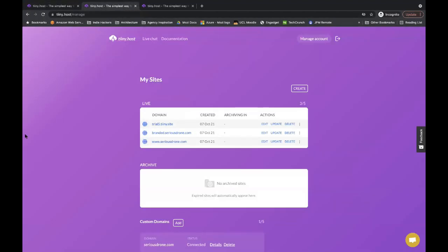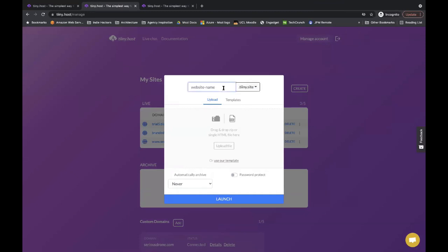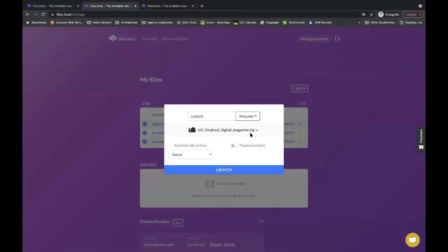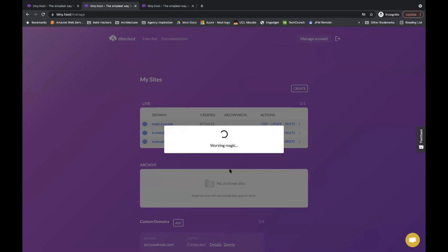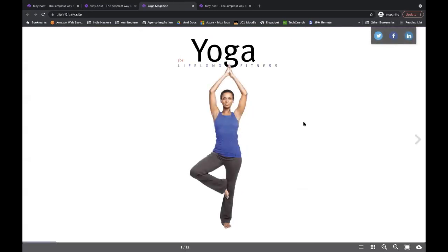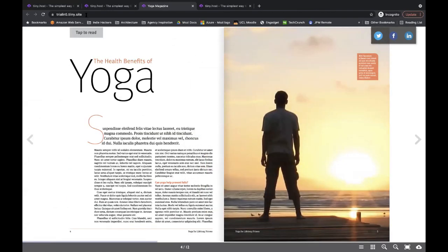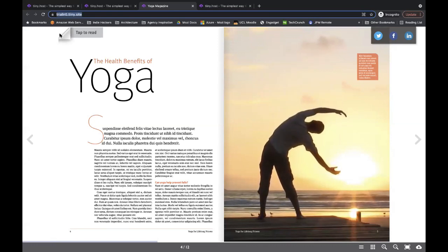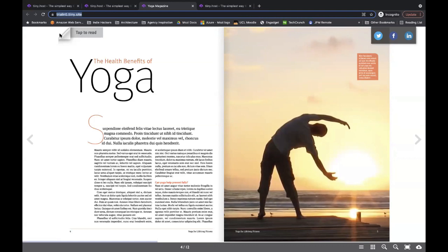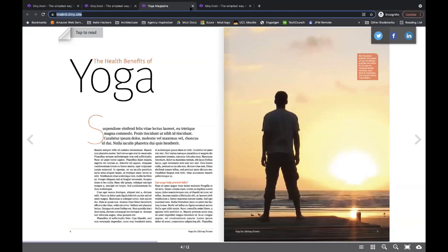I'll jump to the control panel, which is what you have once you've logged in and signed up. Here we set a website name — let's call it 'Trial IN5' — select the zip file, which is the IN5 digital magazine, and press Launch. In about three or four seconds, your web page is now live. This is the yoga web page Justin designed — it works and is fully interactive. It's now live at a URL you can share by email to anyone you want to prototype or share a demo to.